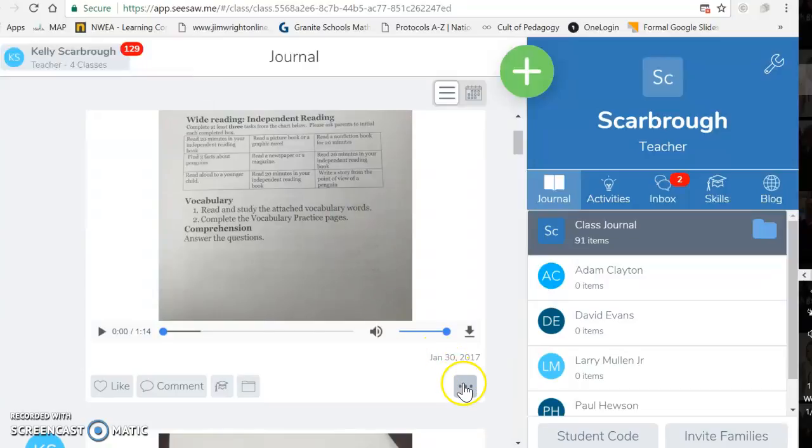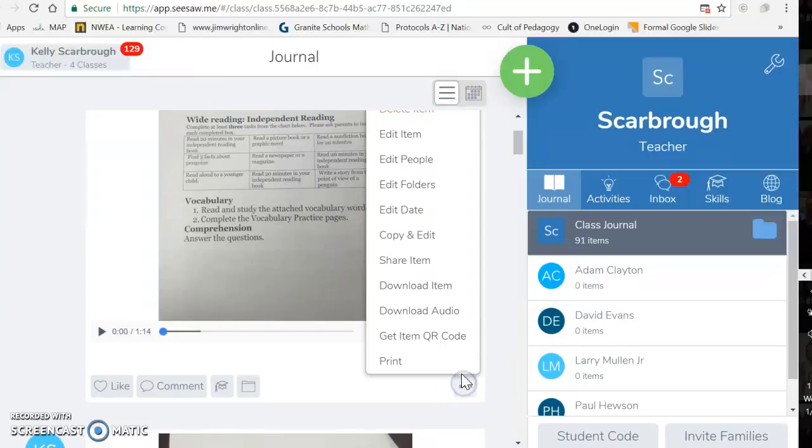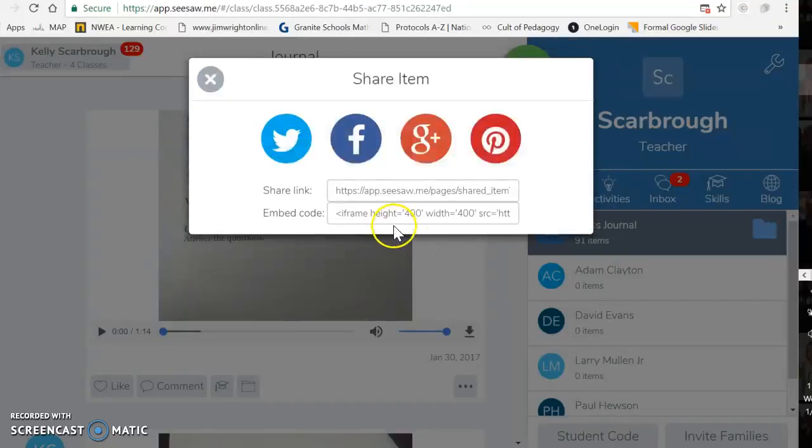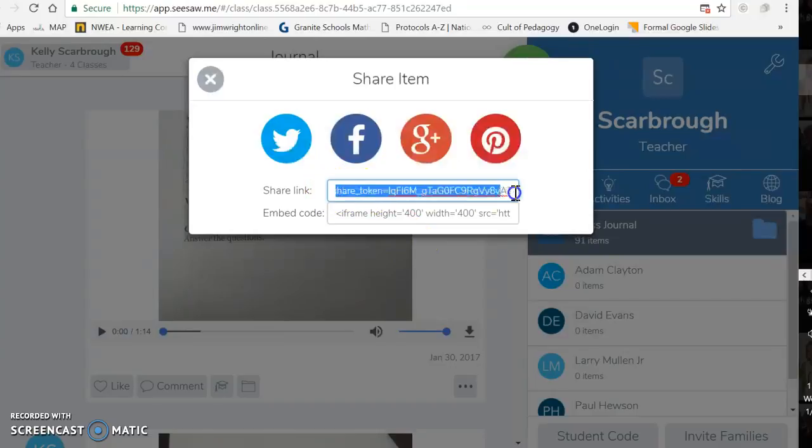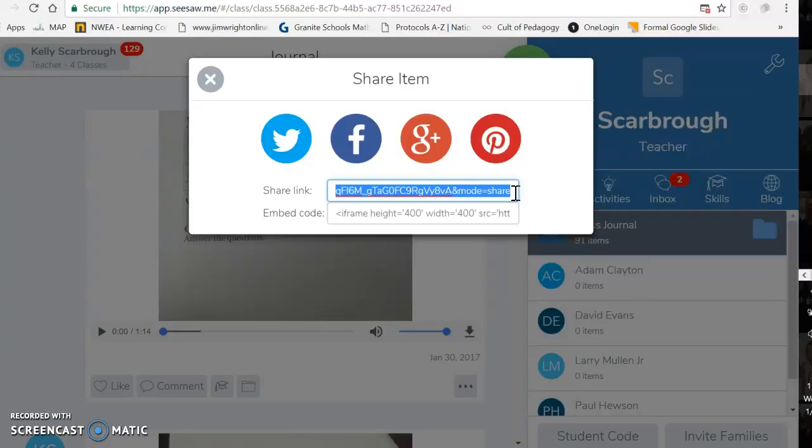The other way that you can do it is clicking that and doing share item. Then if you see where it says share link, you can copy that and paste it into an email or however you want to share it. That also brings up just that one journal entry that the student did and nothing else.